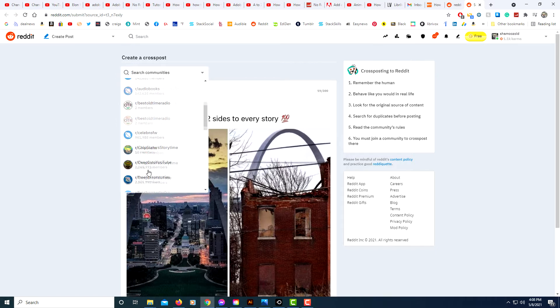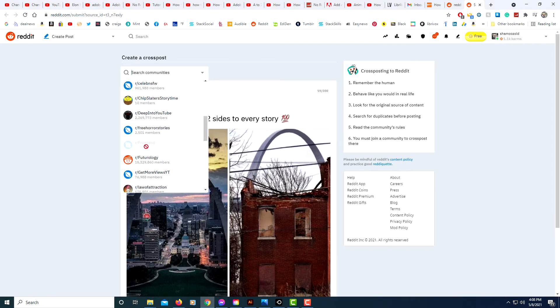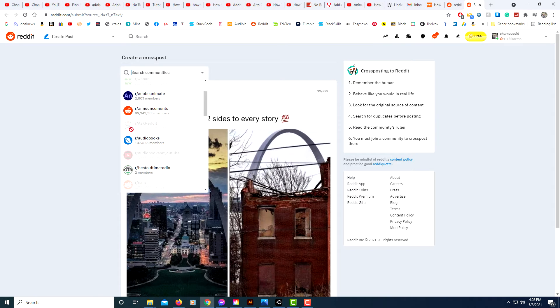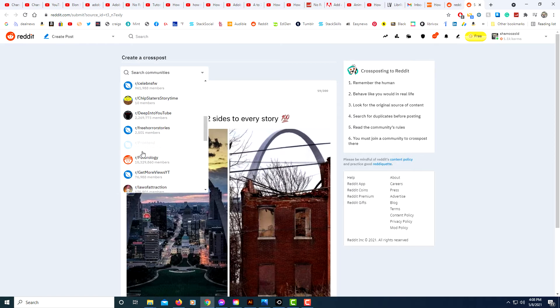So you can see some of them are kind of grayed out here. If I put my mouse cursor over it, it shows a circle with a line through it. Those are subreddits that do not allow you to post to. You could also type in the name of the subreddit that you want to post to.